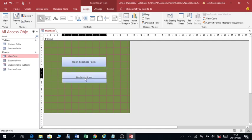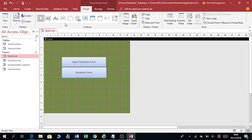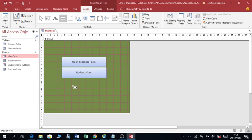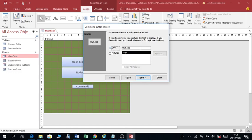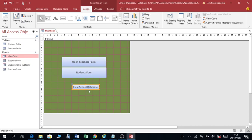You can also move it a little up. Then I'm going to add another button for exiting the application. Click here, add a button — Application, click on Quit Application, Next, Next. Call this one 'Exit School Database', Next, Finish. Put it here.